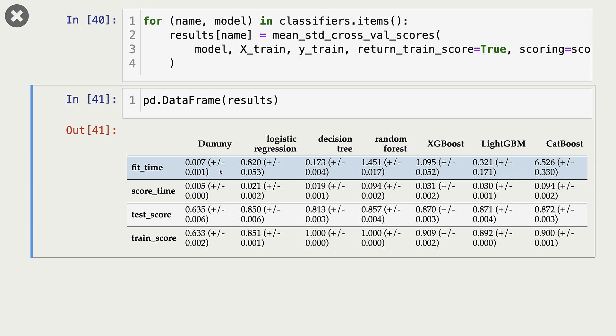Now, let's look at fit time for decision trees. Decision trees seem to fit very fast. So the training time is much lower. But decision trees are not very accurate models.